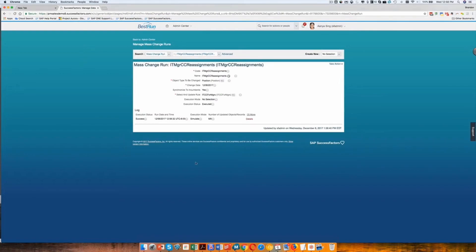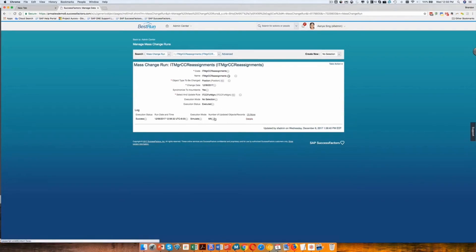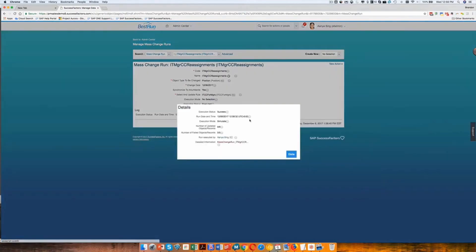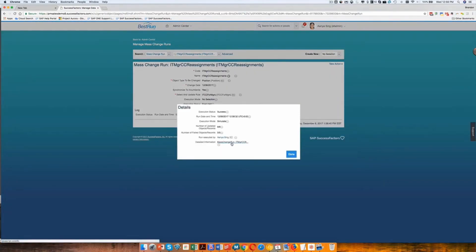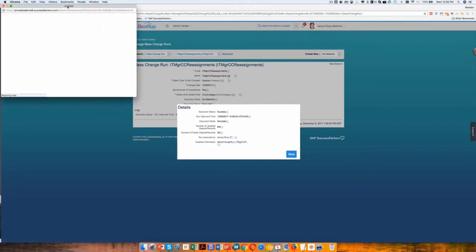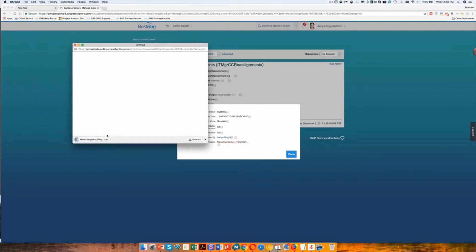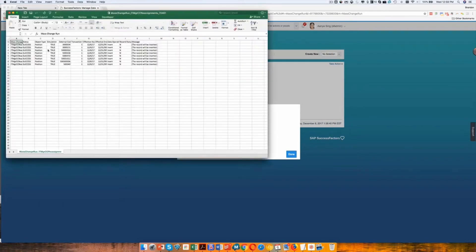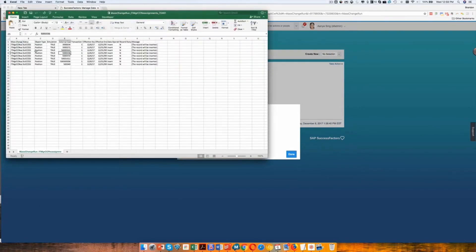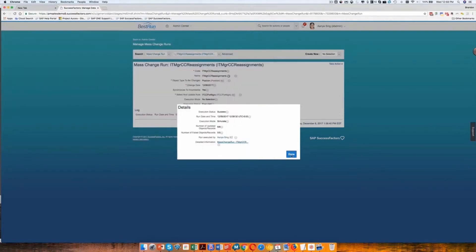And then after a few minutes, the job will finish and you can see here that in this case we were in simulate mode and number of objects that are updated. You can click on this and I can actually see the results. And that gets me the name of the different positions that are going to get updated.